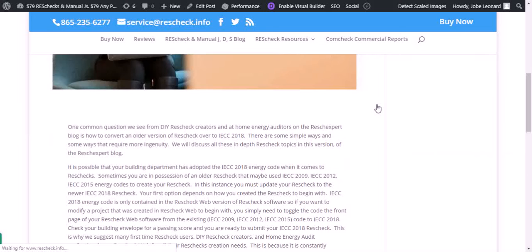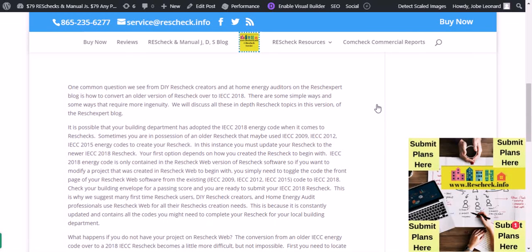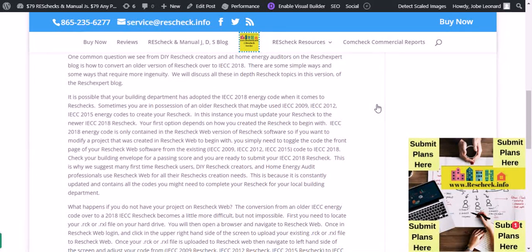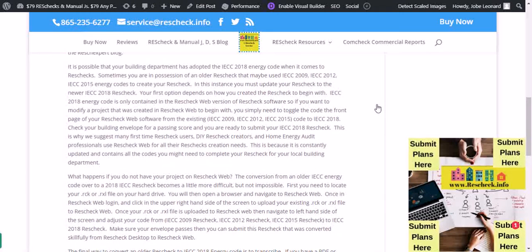How are you going to convert your IECC 2015 ResCheck to IECC 2018? That's a common question we see from DIY ResCheck creators and at-home energy auditors: how to convert an older version of ResCheck over to IECC 2018. There are some simple ways and some ways that require more ingenuity. It is possible your building department has adopted the IECC 2018 energy code even if they haven't updated their website.